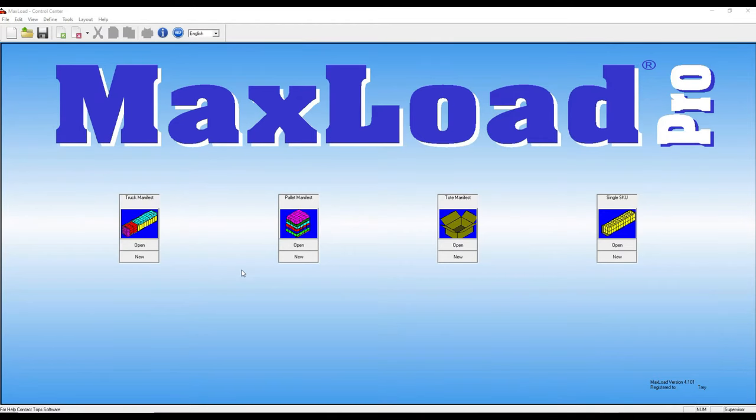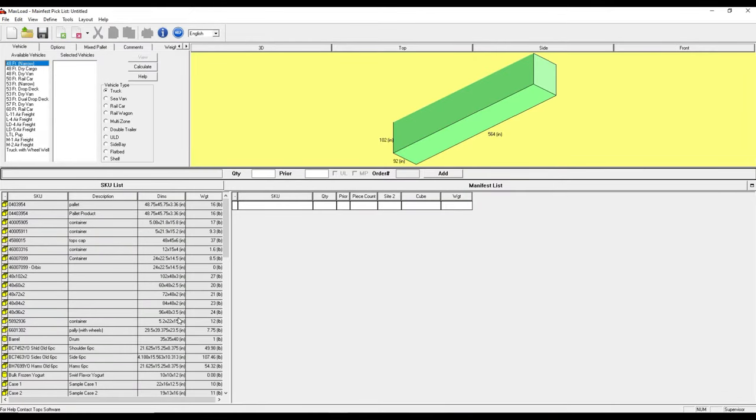In this video we're going to do a calculation for an ocean container. The idea is that we will have an order or some type of manifest that needs to be calculated to see how it fits. First step is to come over here to truck manifest and select new.